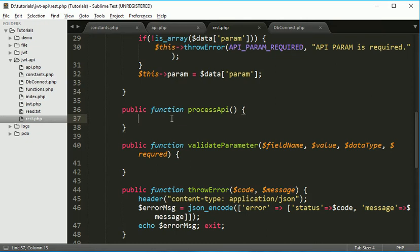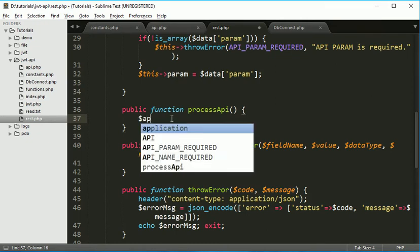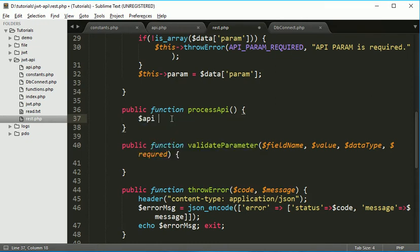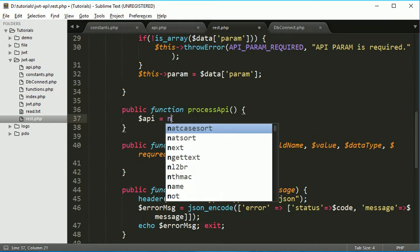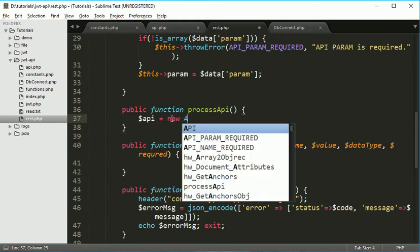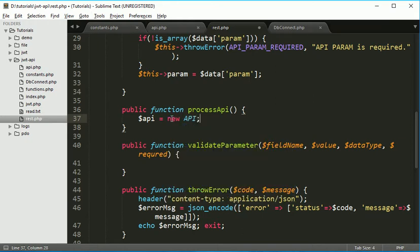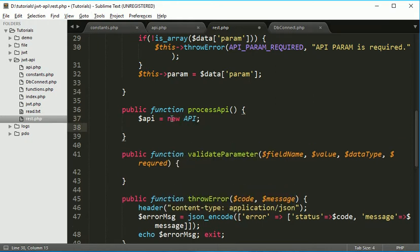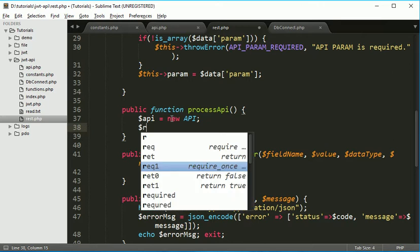Now we have to call it from here, so we have to create object of that API class. API is equal to new API and in PHP we have one concept reflection method. By using that reflection method we can call any function dynamically. Just we have to pass two arguments.